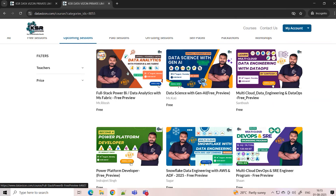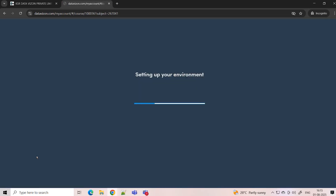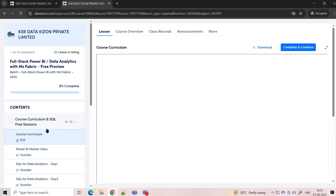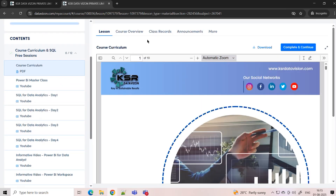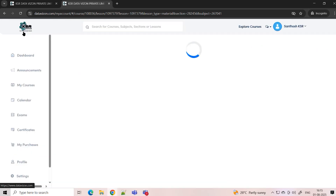For the first five free sessions, just click the enroll button. If you are a first-time user, you can enroll. Or you can directly go to Access Course and see all the curriculums — the free session will be shown there. This is for the Data Analytics course.